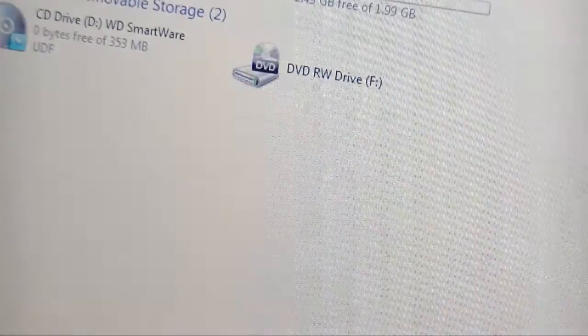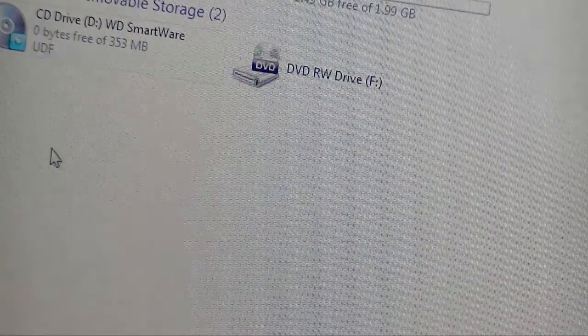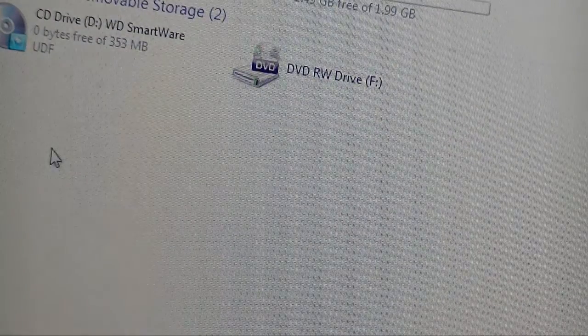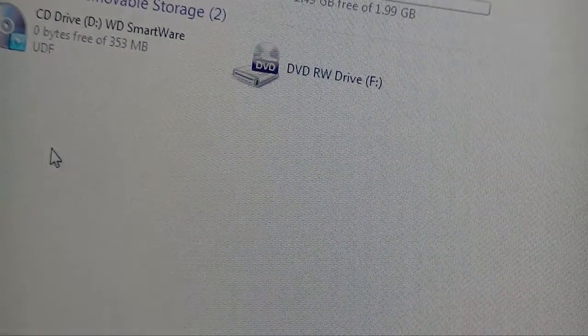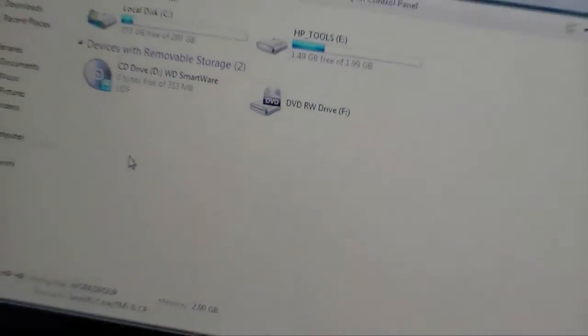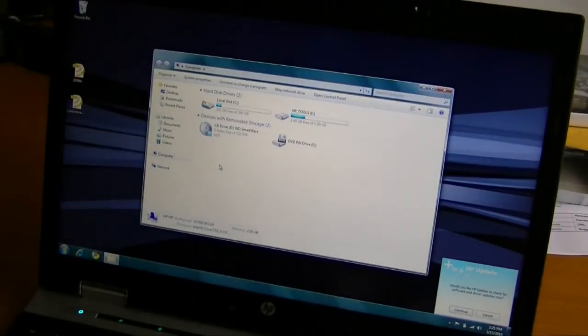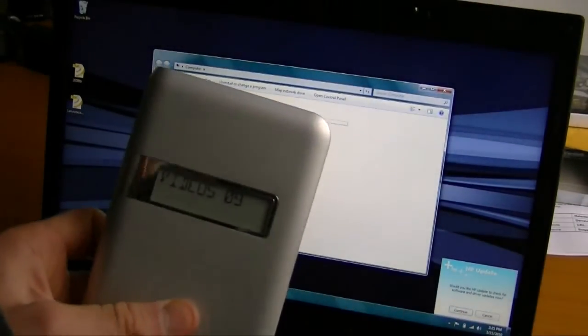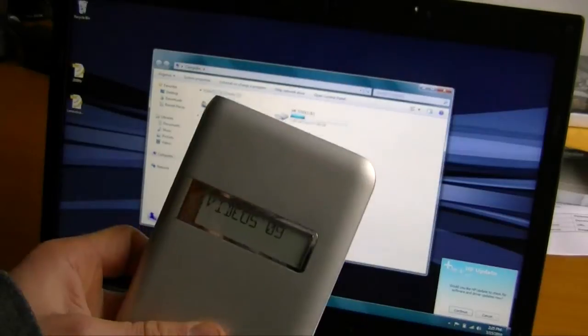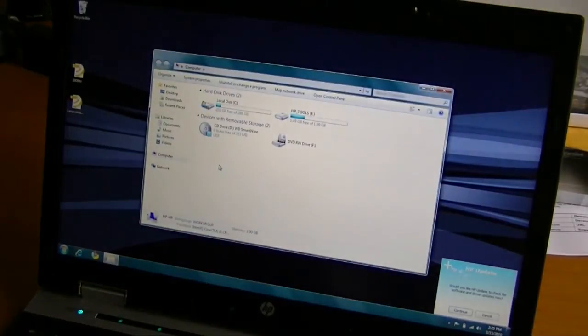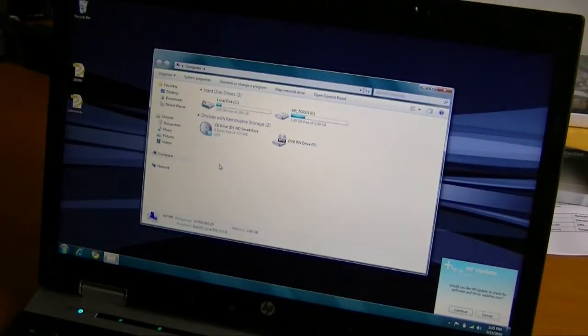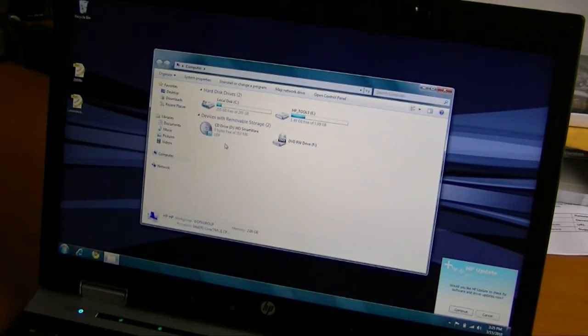So, anyway, that didn't work as planned. And the goal was to be able to change the display on the hard drive from videos 09 to something a little bit more useful than that for me.